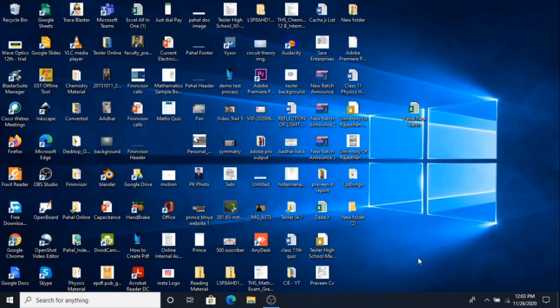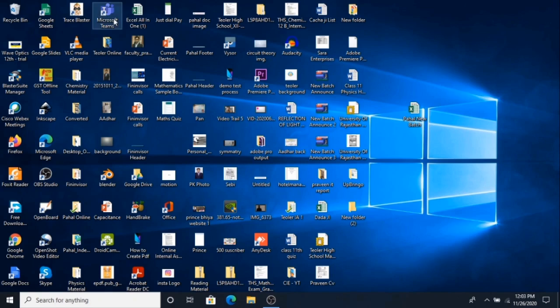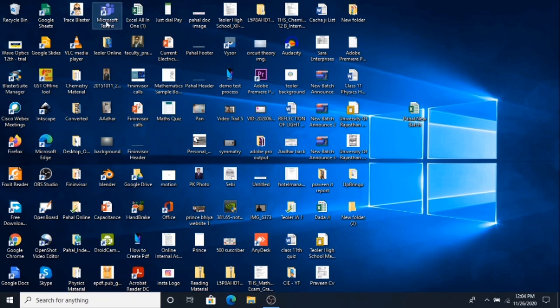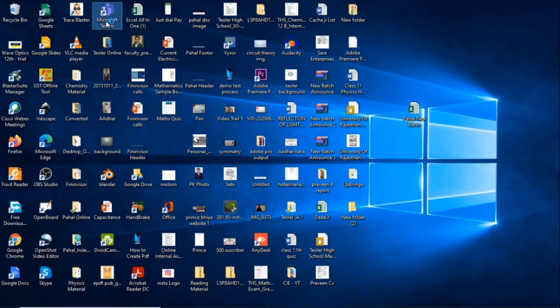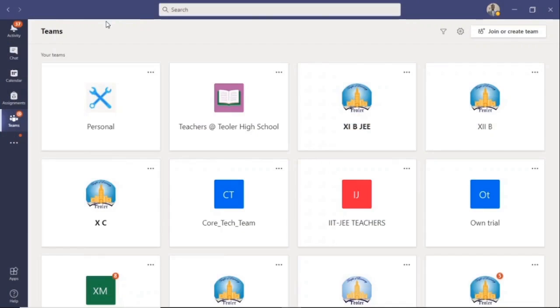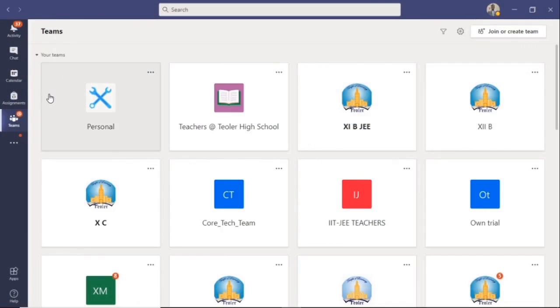First of all, go to the Teams item on your desktop and click on it. Once that is done, you will see the screen which has the Teams option on the left hand side.